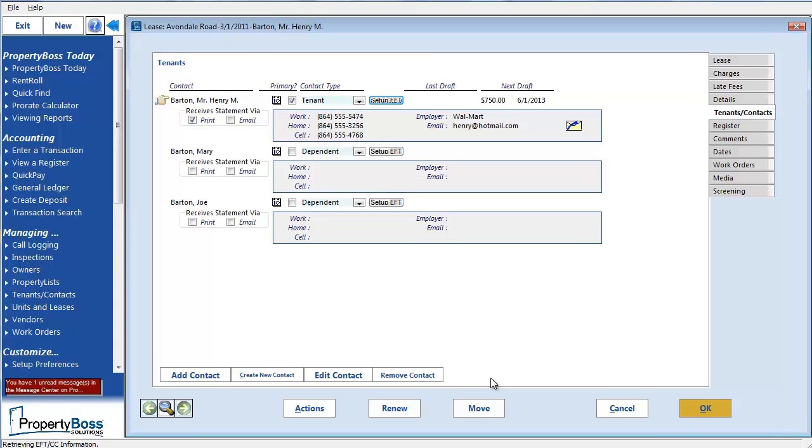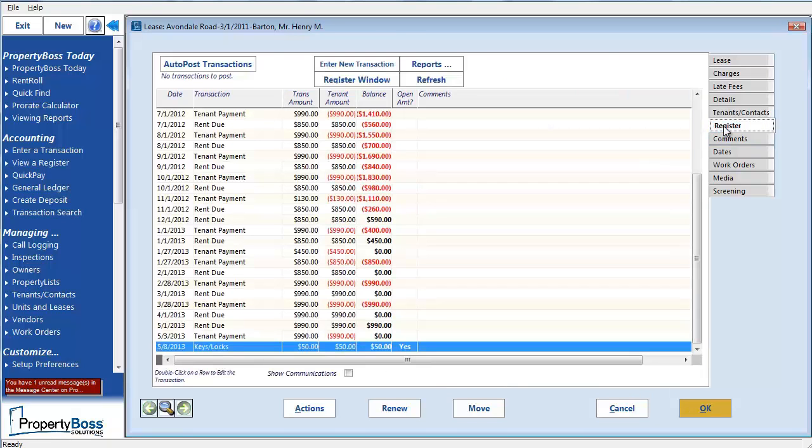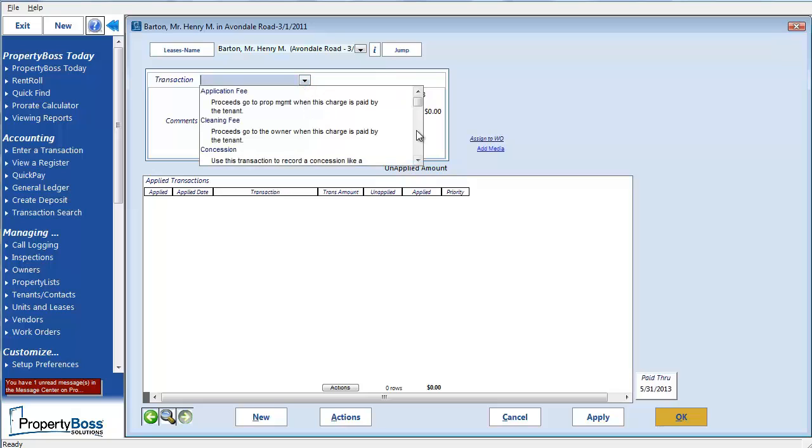Let's also imagine in this scenario that the tenant currently has an outstanding balance and we need to go ahead and manually add a payment transaction for him now. As you know, there are many different ways to enter a transaction, but since I'm here, I'm just going to click on the Register tab for this lease and then click on Enter New Transaction. I will select the EFT tenant payment transaction.